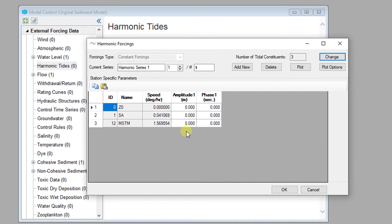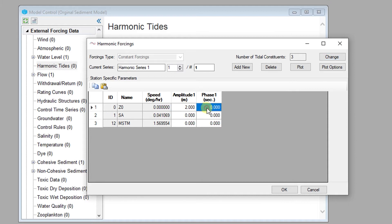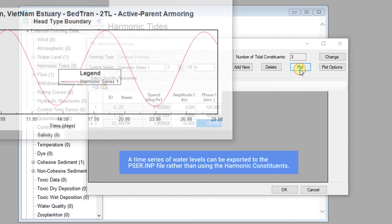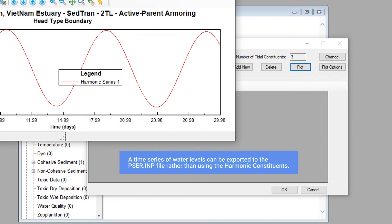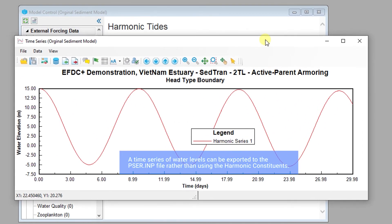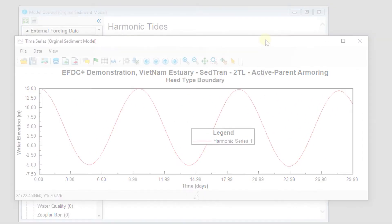After adding the harmonic constituents for your station, the next thing to do is provide the appropriate amplitude and phase for the columns. Once that information has been provided, the harmonic series can be plotted and used to generate water level time series, which can be used to drive an open boundary condition.